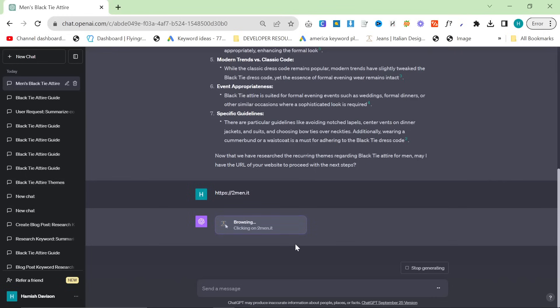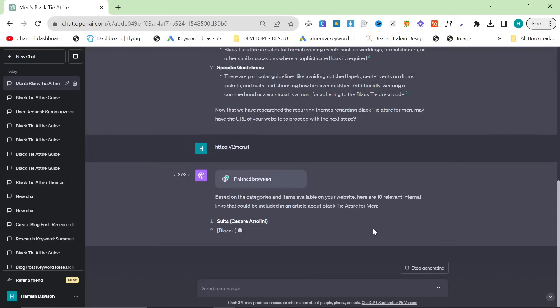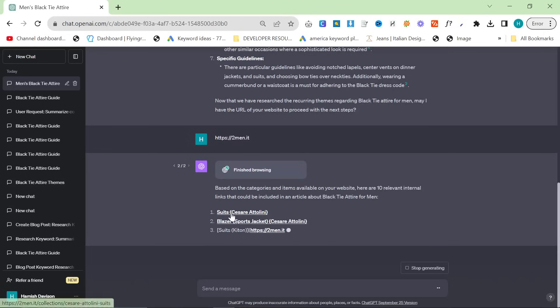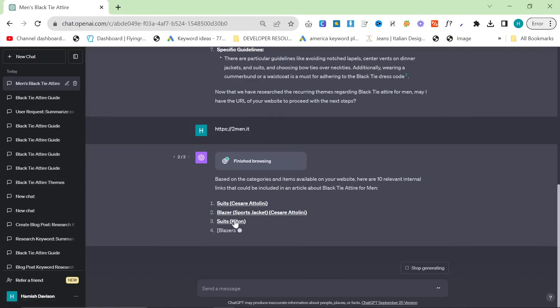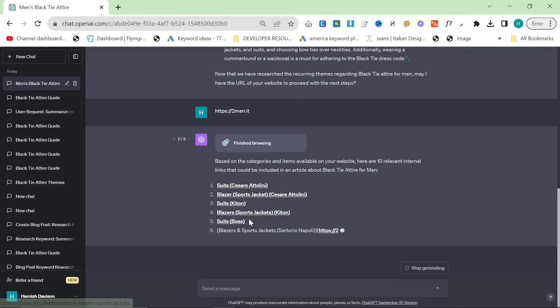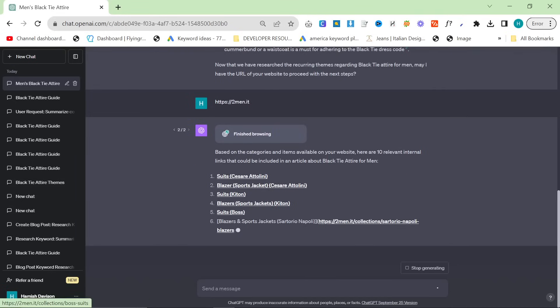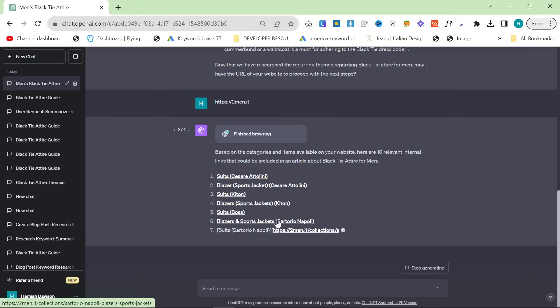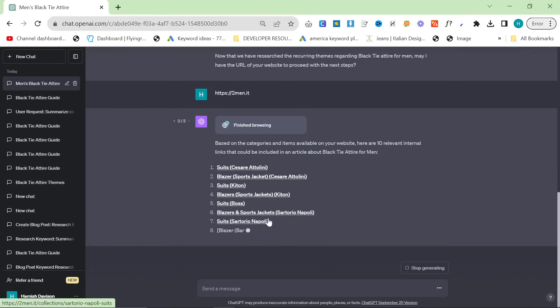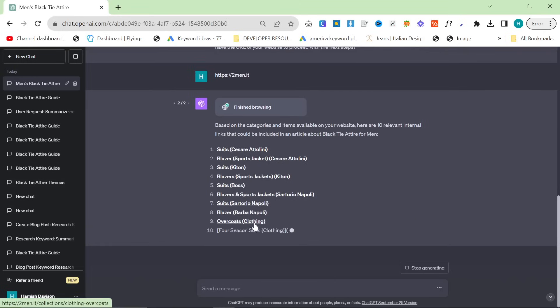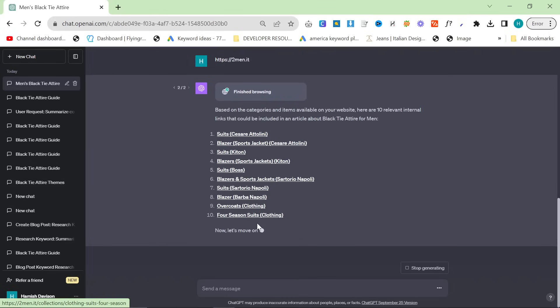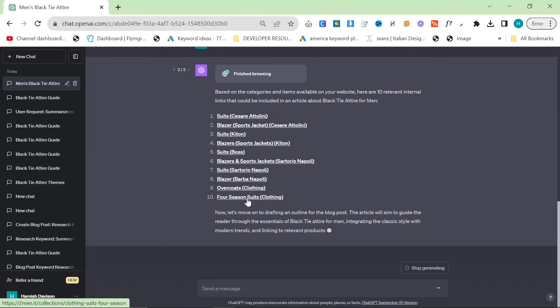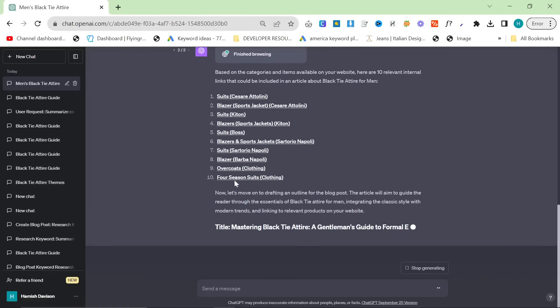So as we can see here it's now chosen 10 internal links. So we have Kiton suits, Cesare Attolini suits, Isaia blazers, Boss suits, Sartorio Napoli blazers, Sartorio Napoli suits, Barber Napoli blazers, general overcoats, and then four season clothing. That's amazing honestly, I'm really really happy with the results there.